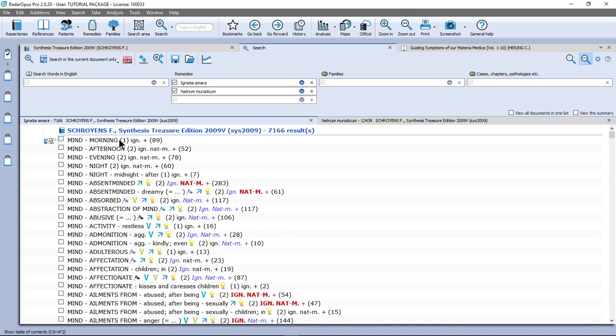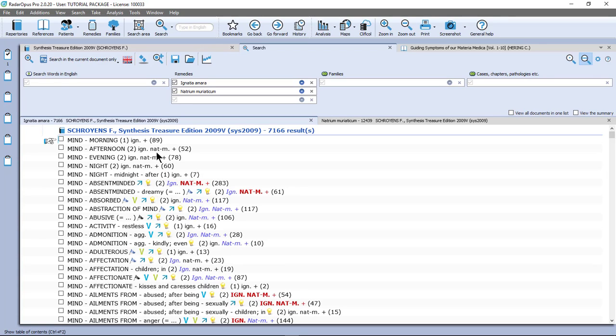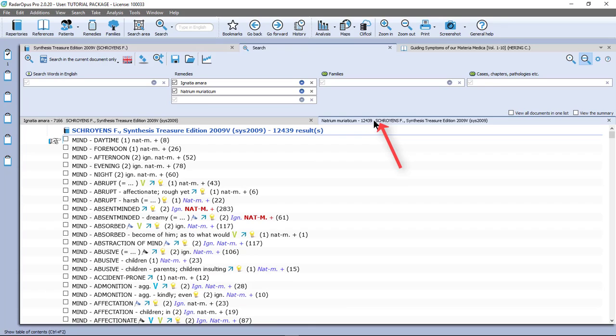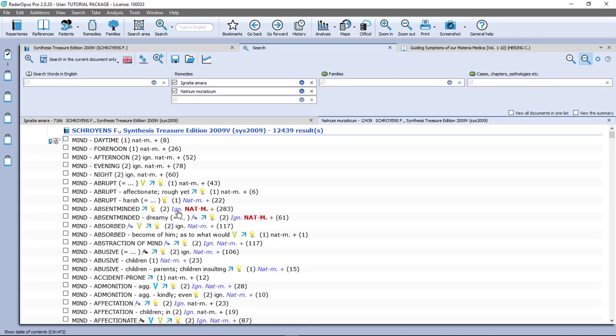One where Ignatia is, and possibly if Natrum Muriaticum is there it will also show it. But it will give you a list where Ignatia must be in, and optionally it shows you if Natrum Muriaticum is there yes or no. And the same with Natrum Muriaticum. These are all the symptoms where Natrum Muriaticum is in, and optionally it shows you if Ignatia is there yes or no.